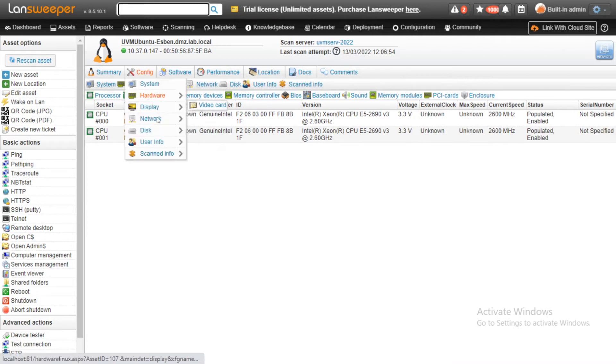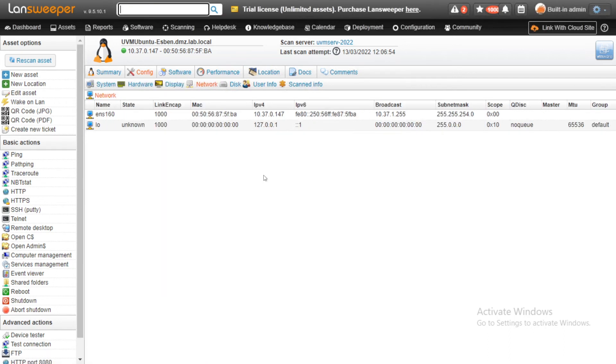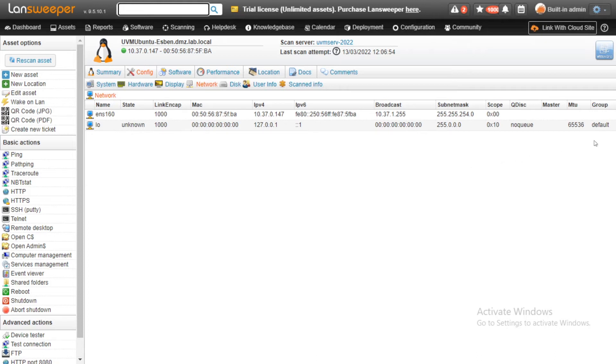Additionally, we've added more information for the network. If we head over here for the network tab, there are three new fields that we've added, or a couple of new fields that we've added: the Q disk, master, MTU, and group information at the very end here. Those are new data fields that we're now picking up as well.